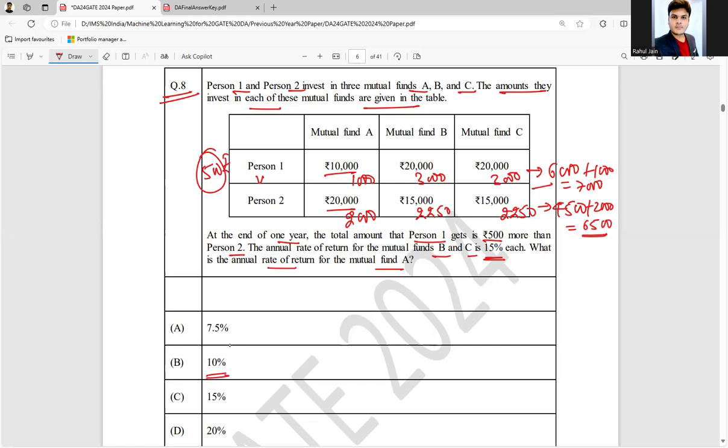So option B is the correct answer. Hit and try, and you can easily get the answer like this. I hope it is clear.